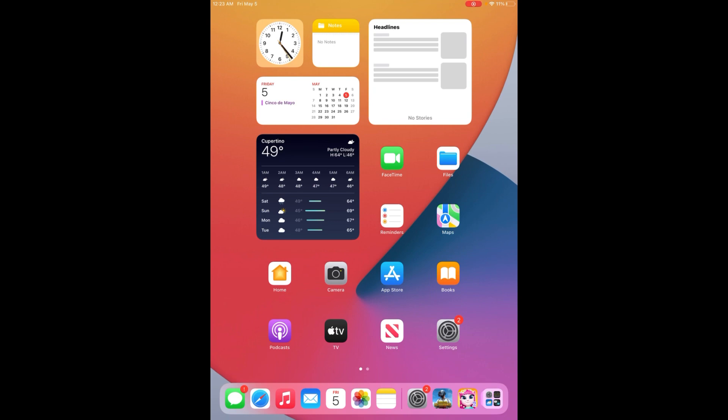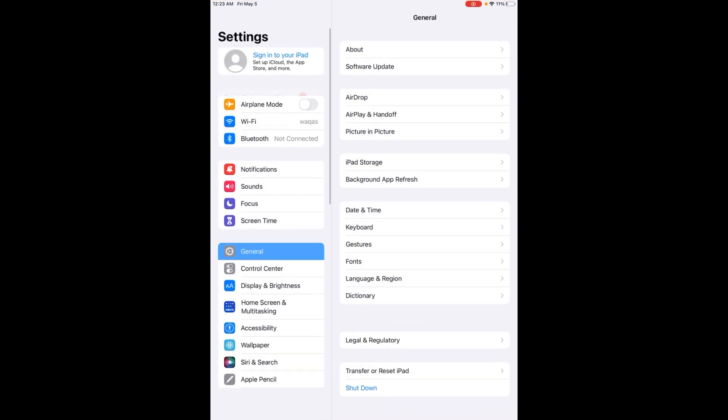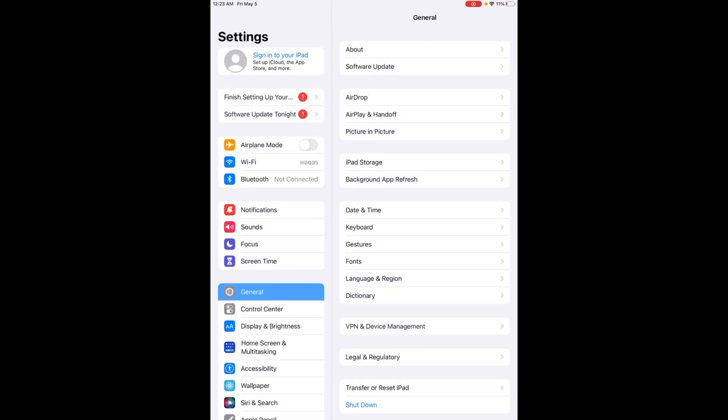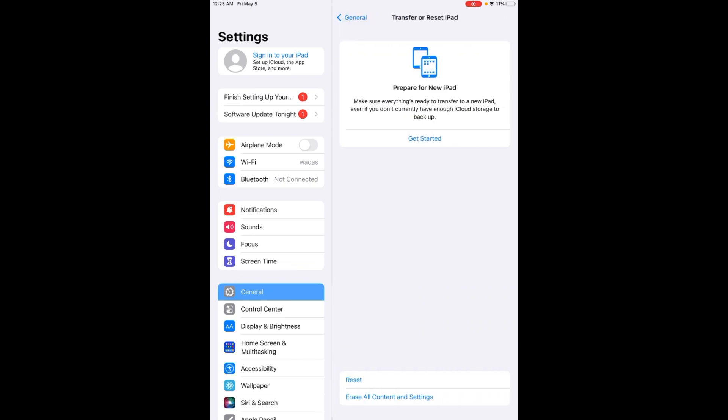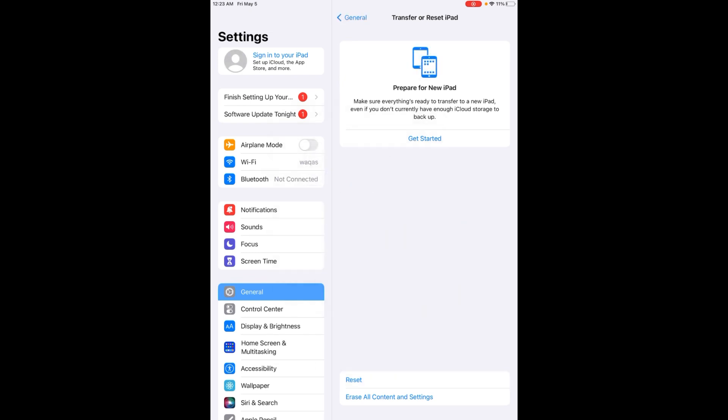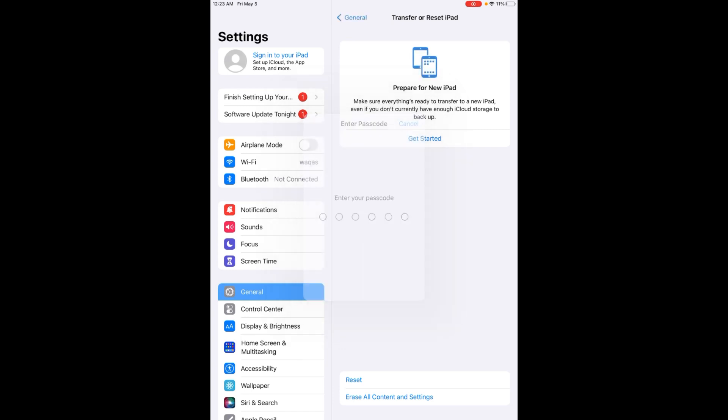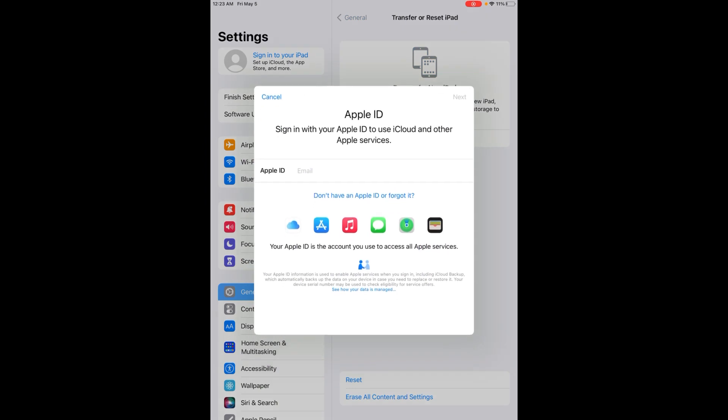The next solution is: open your iPad Settings again, now tap on General, tap on Transfer or Reset iPad, tap on it, tap on Reset, and reset all network settings. Enter your iPad passcode and then done. Sign in again to your Apple ID.